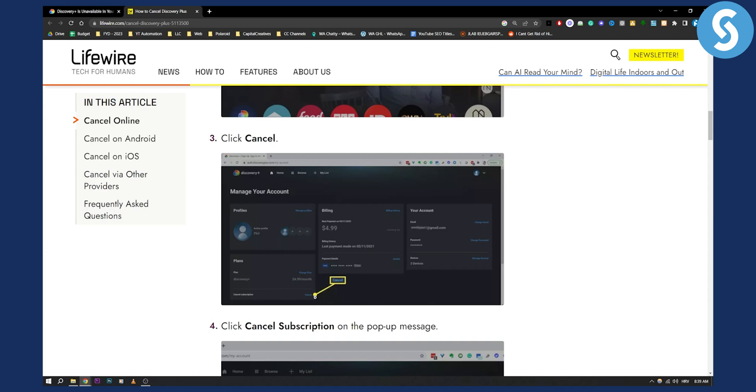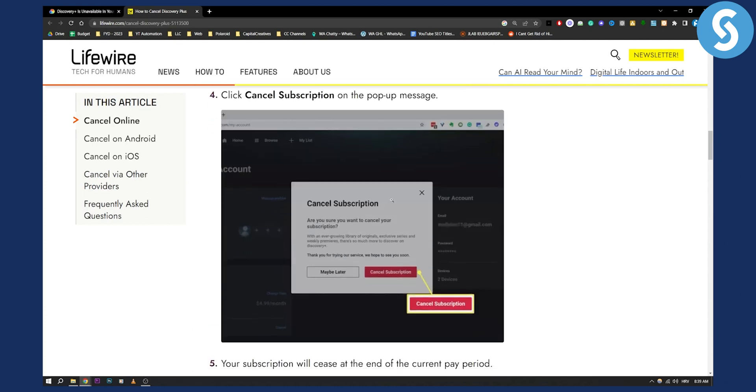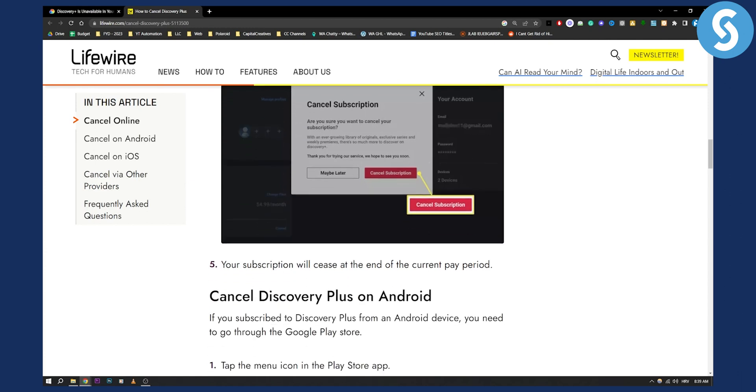All you have to do is just click cancel. From there, you will need to go here and cancel it once more so that you confirm that you're cancelling your subscription. From there, your subscription will cease at the end of the current pay period.